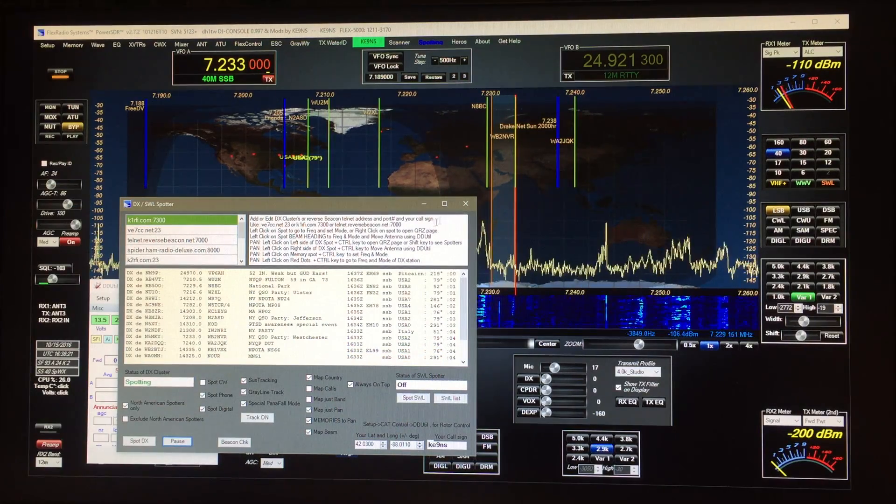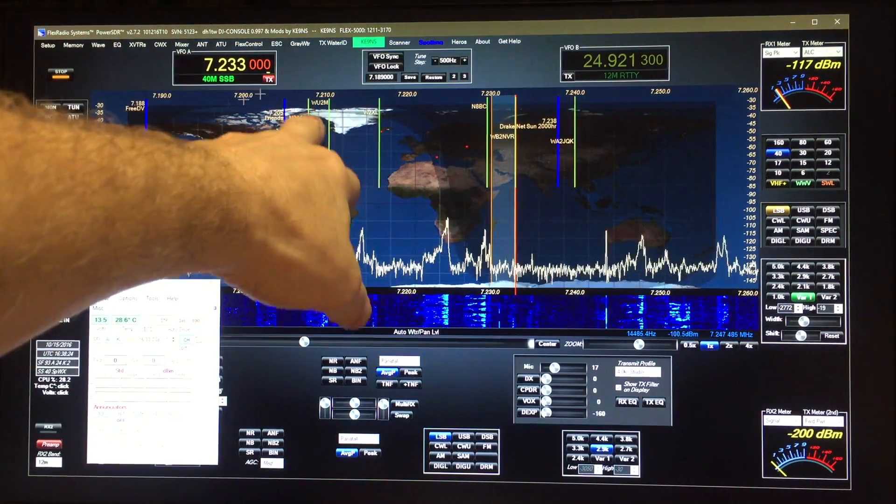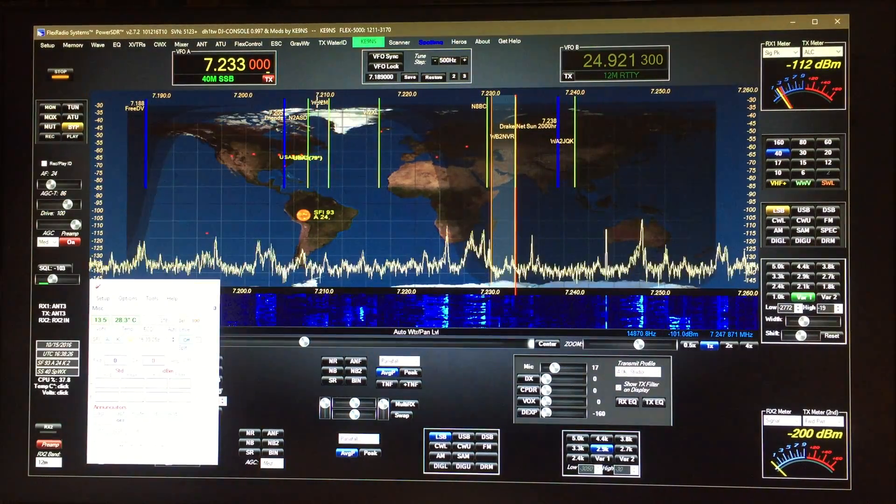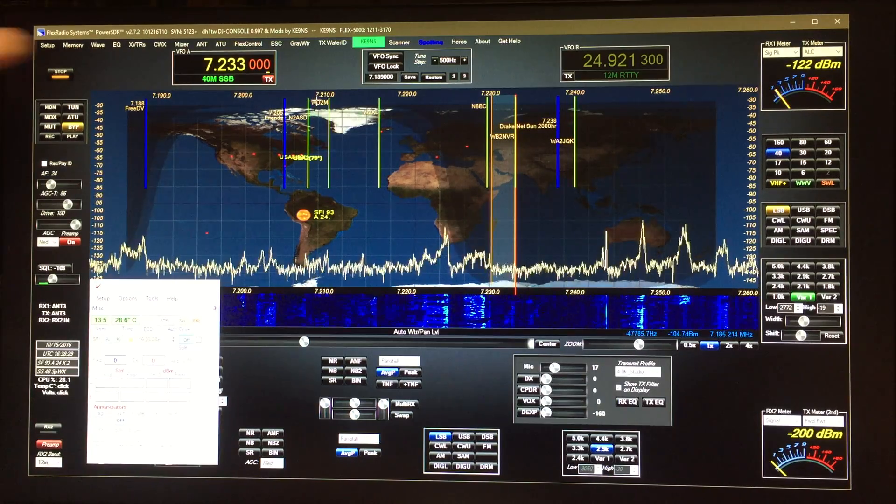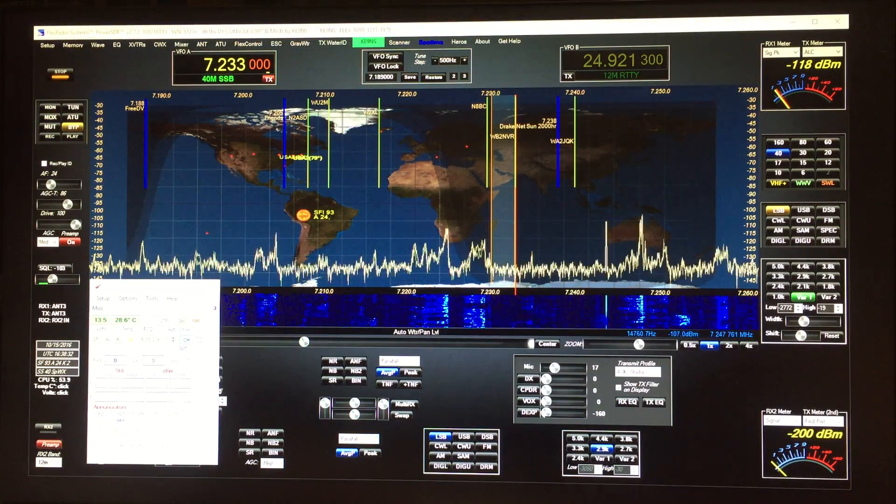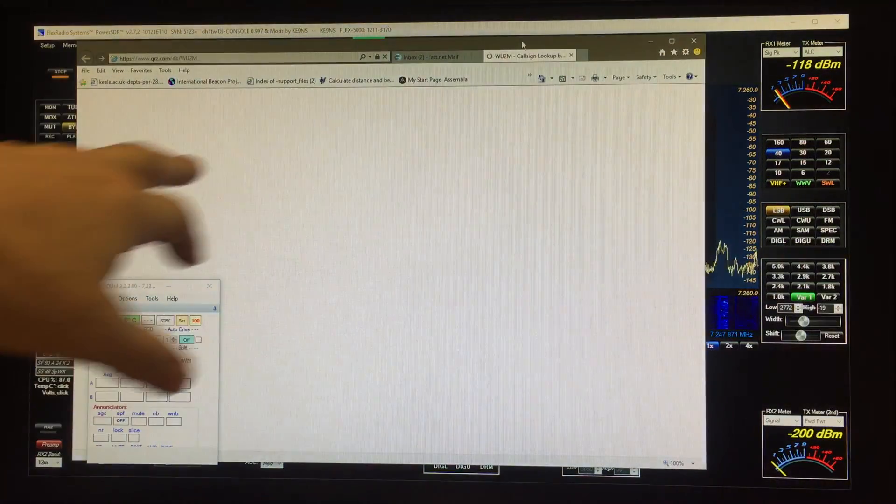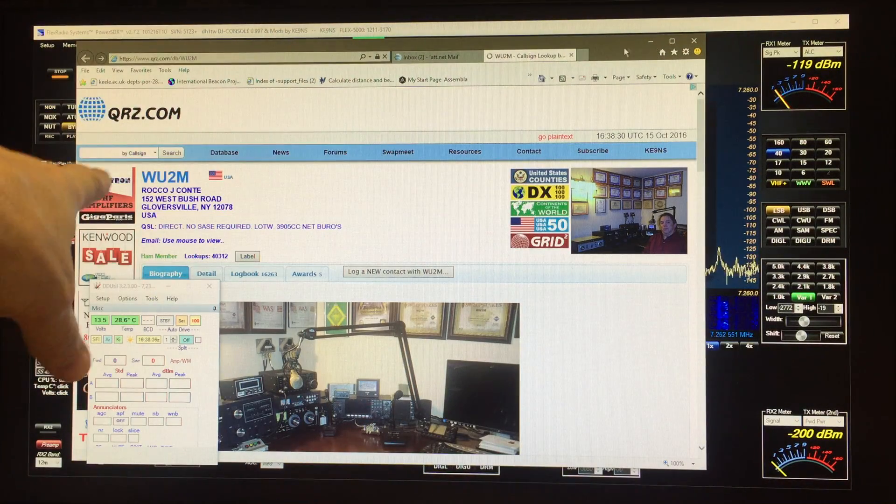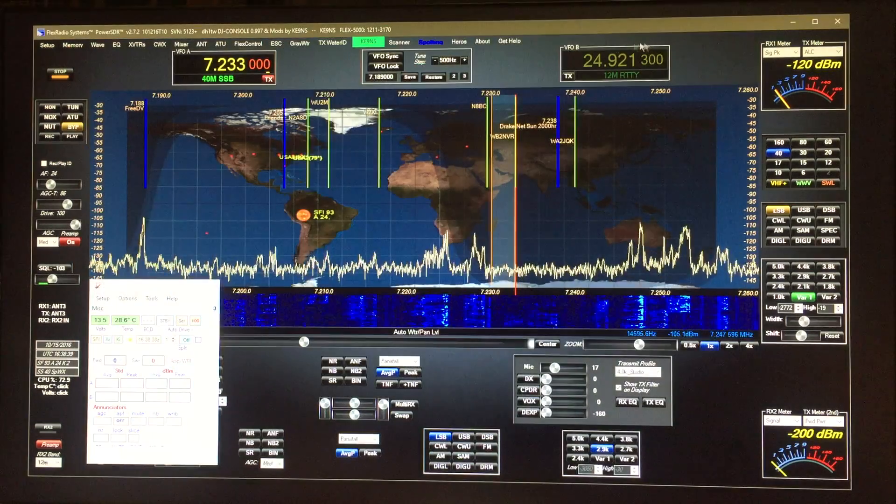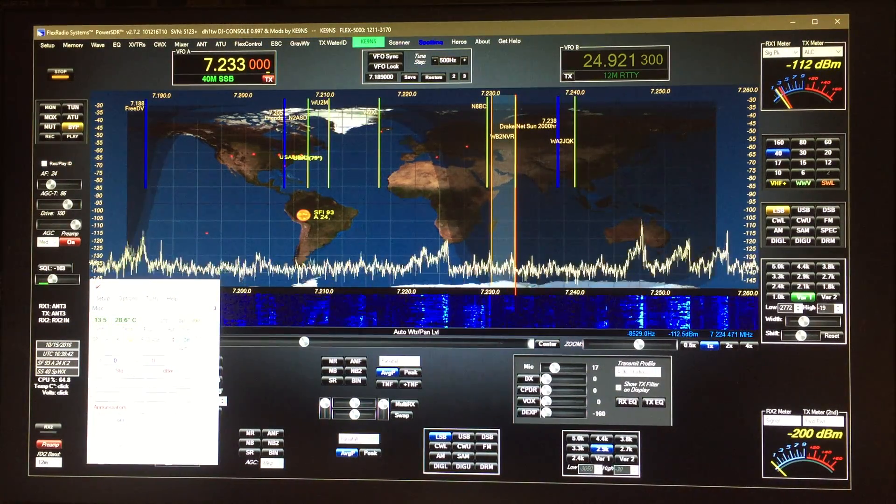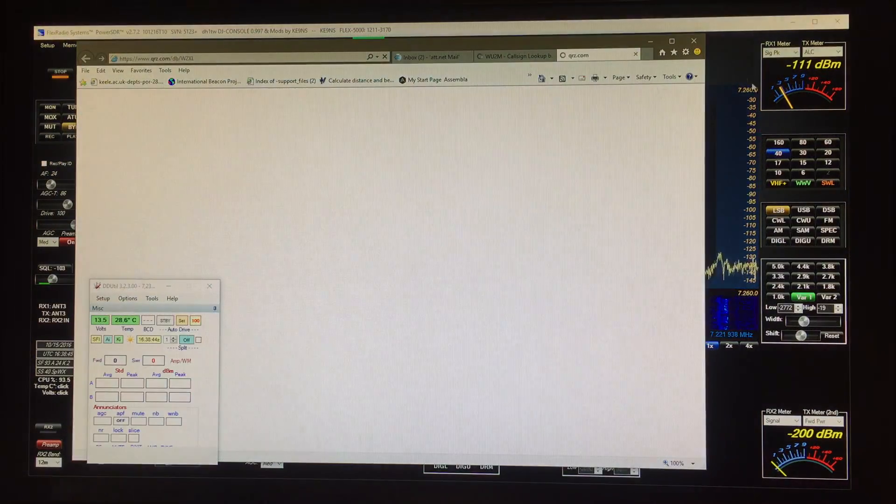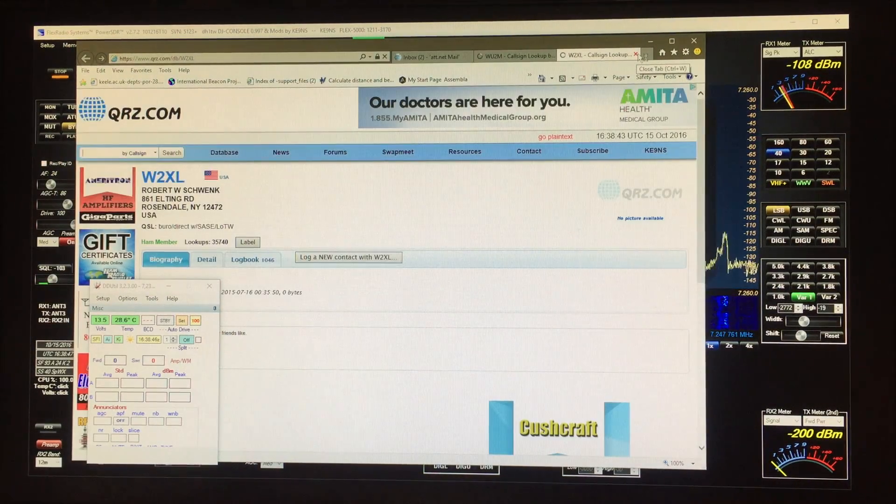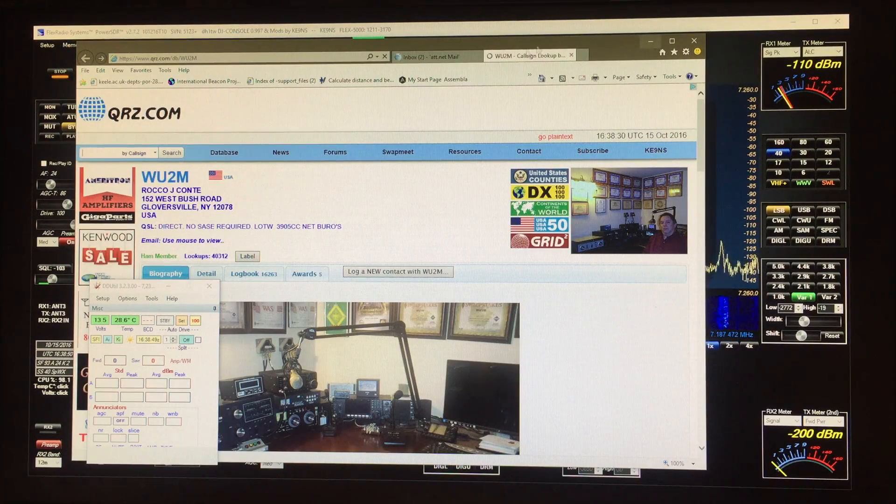But the other way to do it too is when I'm up here. You remember if I click on the call sign just to keep power SDR in focus and I hit the control button that opens up the QRZ page. So you know I click on the call, control opens up that QRZ page.